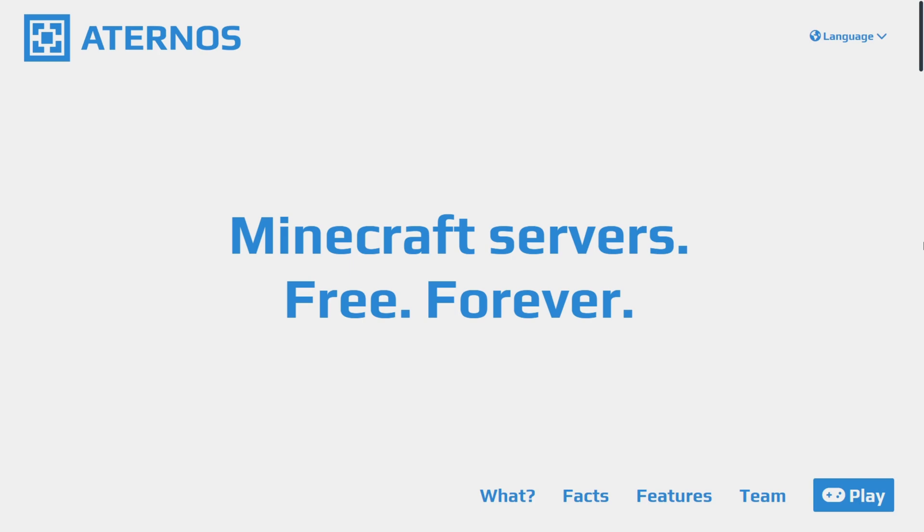Today I'm showing you how you can create a free server for Minecraft Java Edition. It'll allow you to invite all your friends, everything free forever with Aternos. You visit their official website via aternos.org. It's going to be linked down in the description below, together with my Discord server. I'd greatly appreciate it if you could join that.